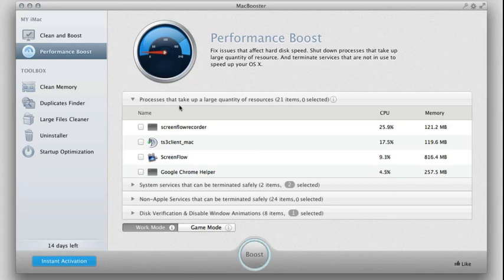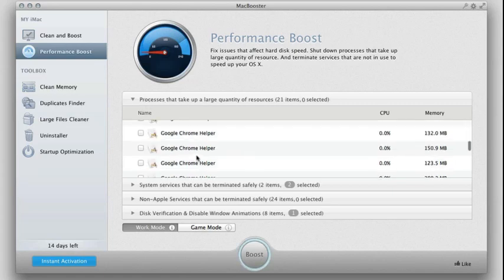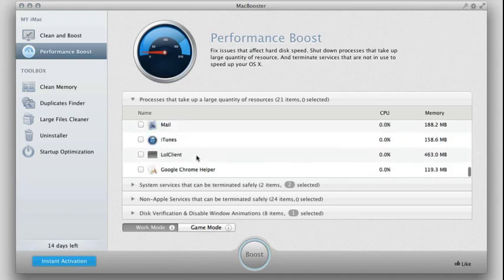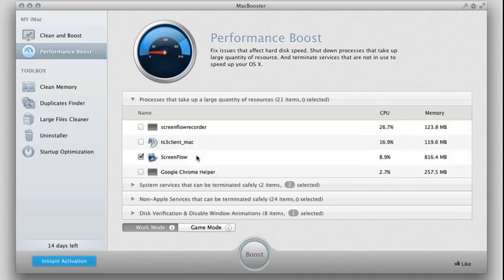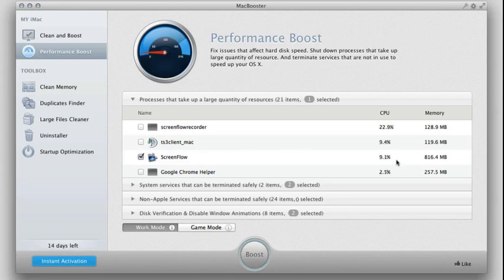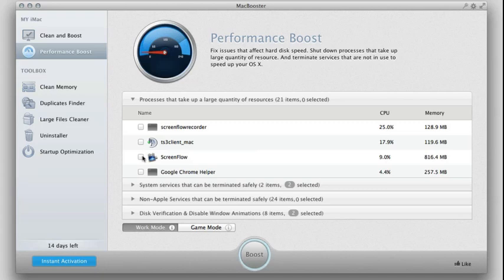You can also click within these little tabs right here to open up other things. So you can see processes that take up a large quantity of resources. You can see a lot of these current things I have running. For example, ScreenFlow is the one I have currently running to record my screen. So that takes up 9% of the CPU. I can just boost it by terminating certain things that are taking up a lot of space. You can see any programs that are taking up a lot of your CPU usage and disable those.